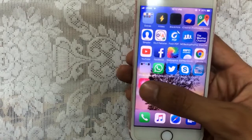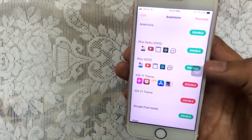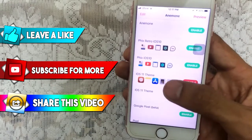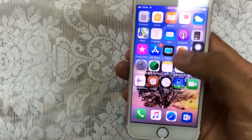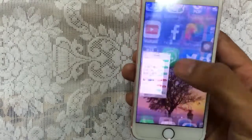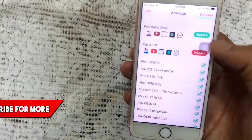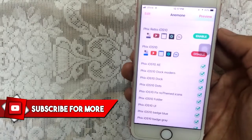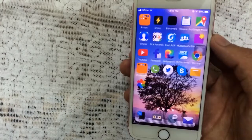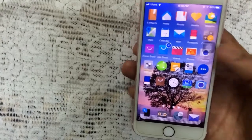The first tweak is called Anemone. It's basically a theming application which allows you to install custom themes on your device. I've installed an iOS 11 theme which gives you iOS 11 icons, battery, and status bar. You can enable a theme, tap on preview to see how it looks, tap on apply, and that's it. It gives you an Android look — that's Anemone, and it's available in the BigBoss repo for free.